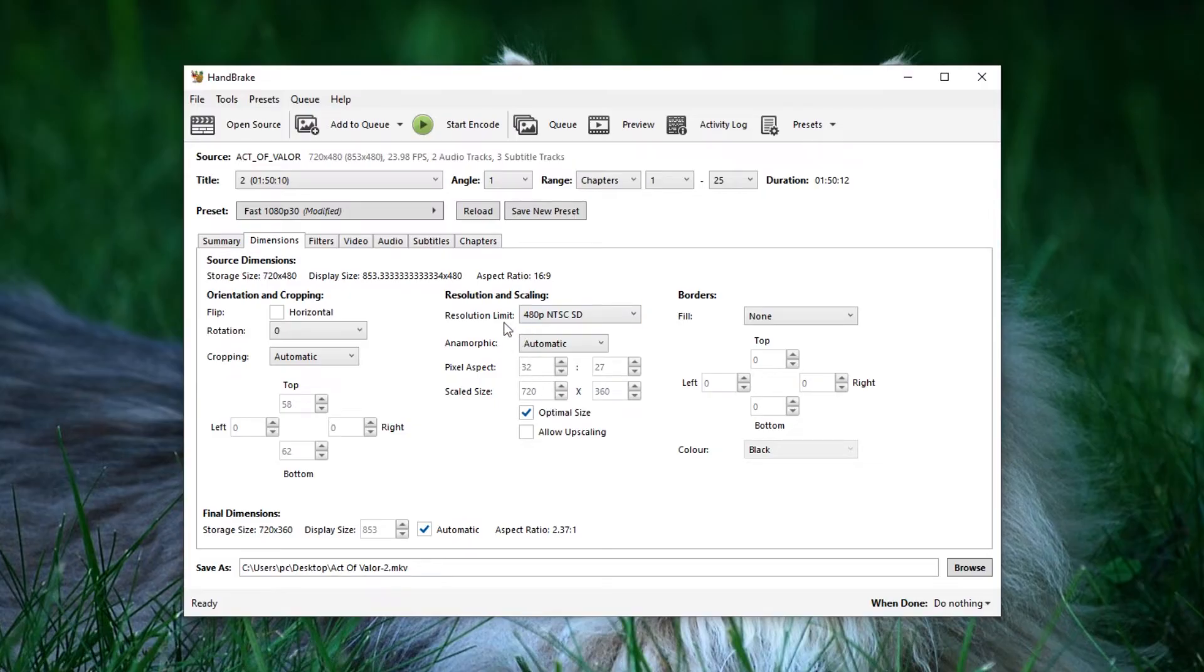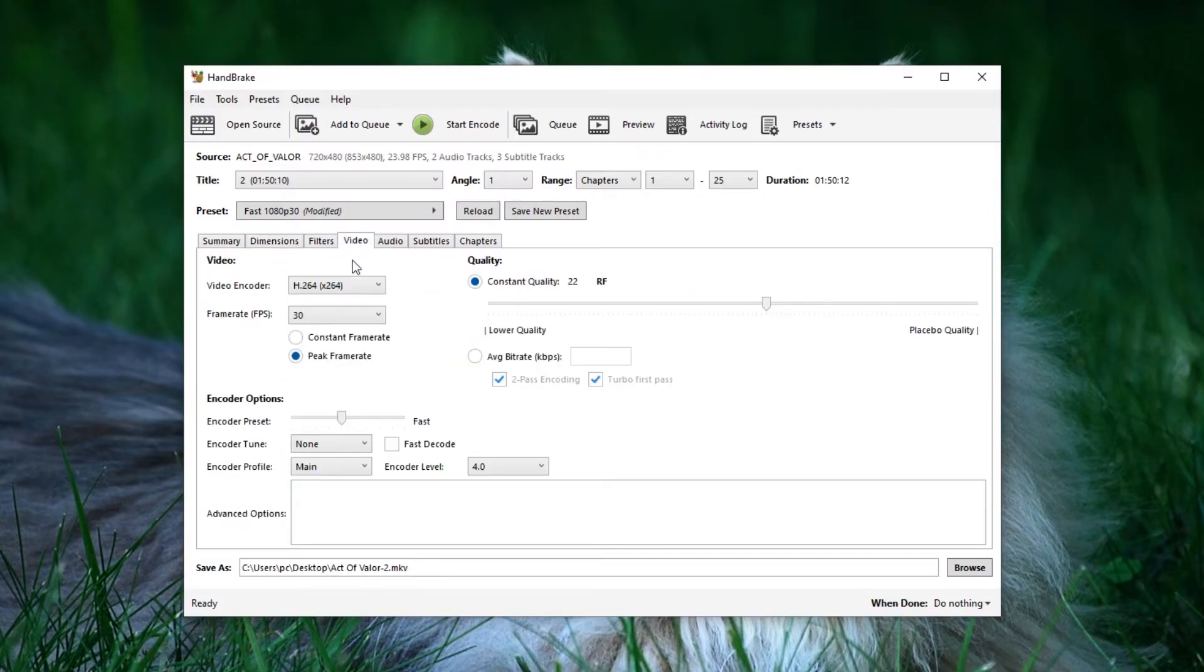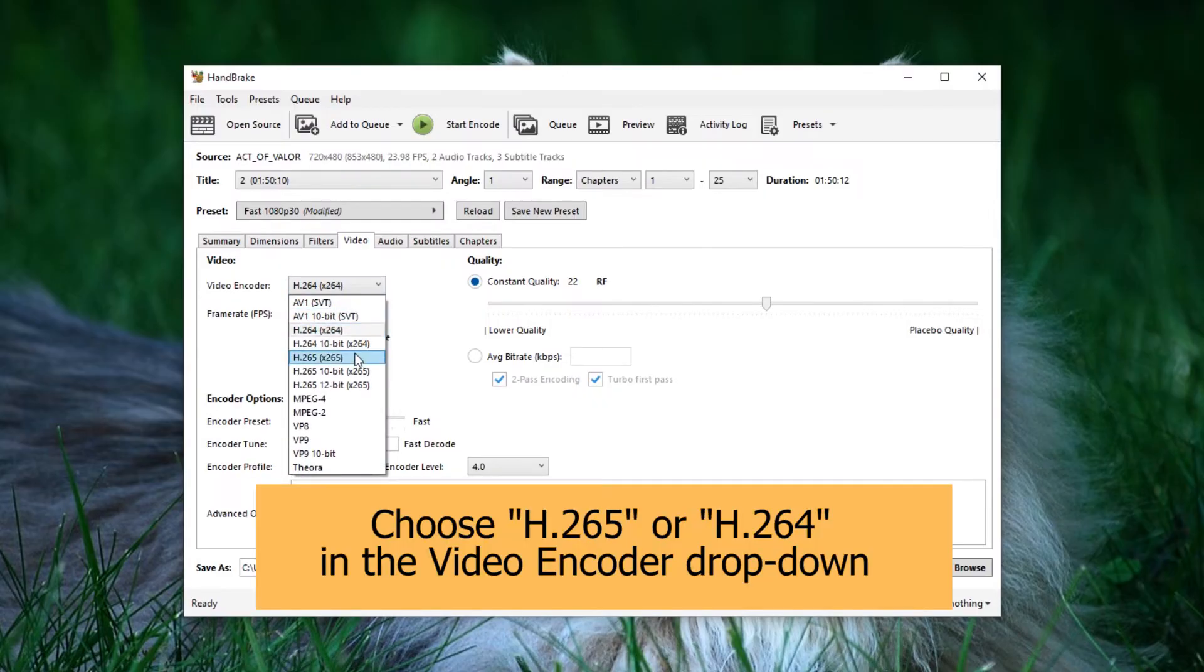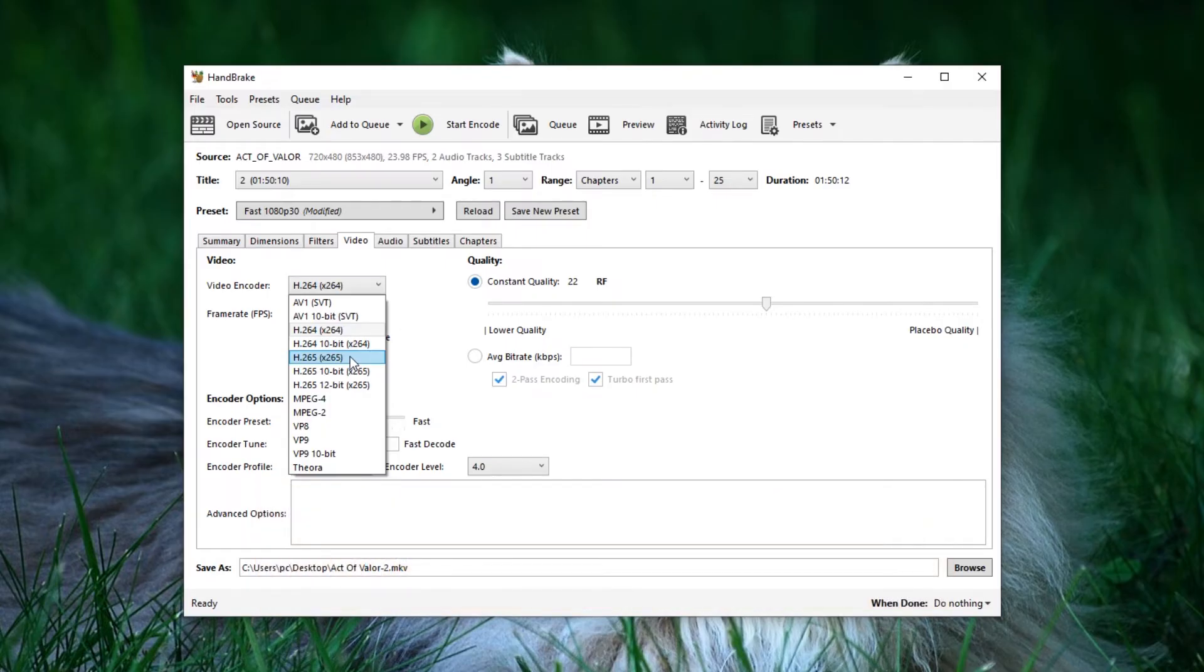Moving on to the fourth tab, Video, adjust the video encoder, frame rate, and constant quality. For the video encoder, I recommend selecting H.265, also known as HEVC codec, for its superior compression and quality.